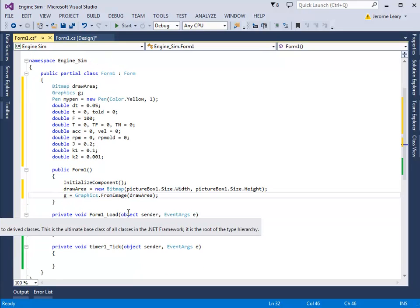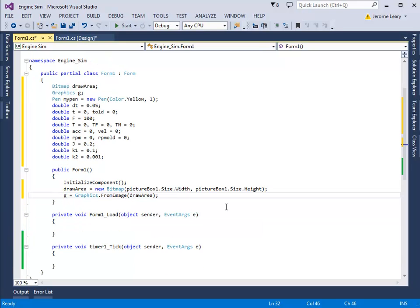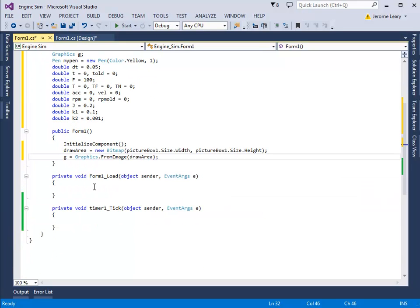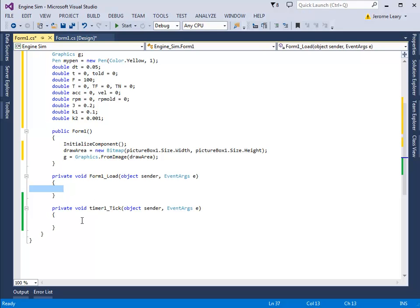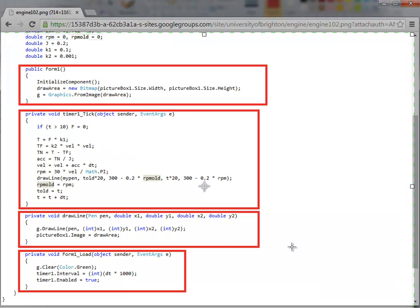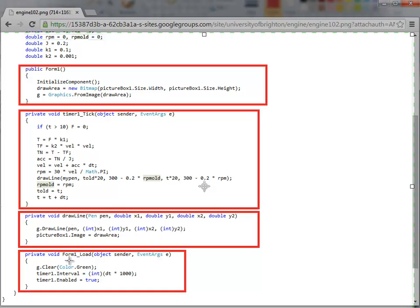Now we need to type in the bits that go inside the form1.load function in here, and the bits that go inside the timer, timer1.tick, which is the loop. Note that we've got four functions in our program, which I've just drawn in the red boxes here. We've got form1, timer1.tick, drawline, and form1.load. It doesn't actually matter what order these go in.